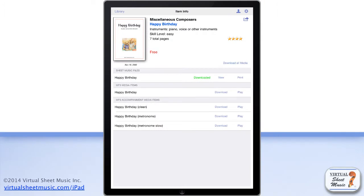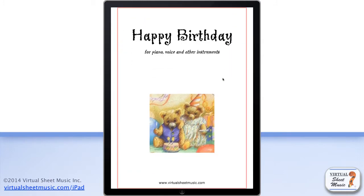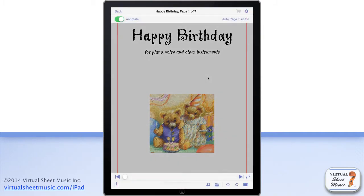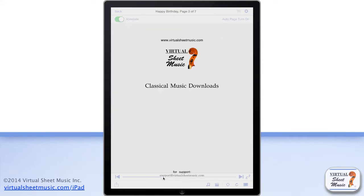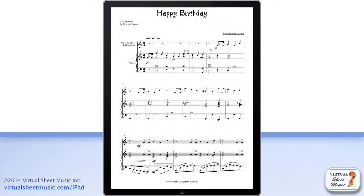To display the PDF sheet music file of any item, just tap the View button of your chosen item. If the item has been bought, or it is one of the included free items, the complete score will be displayed. Otherwise, only the first page of the selected item will be shown.